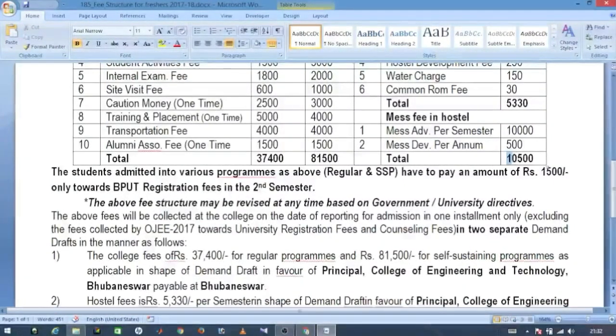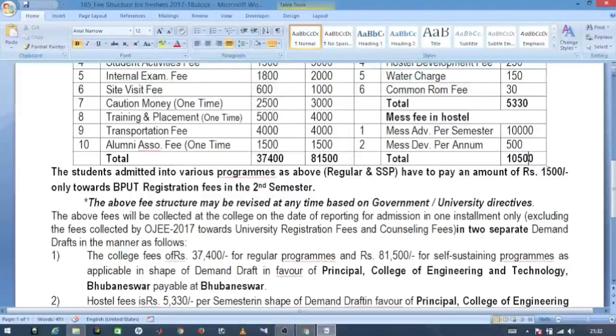For CET, the hostel fee per semester is approximately 10,500 rupees, and for some categories it is 11,000 or 12,000 rupees per semester.